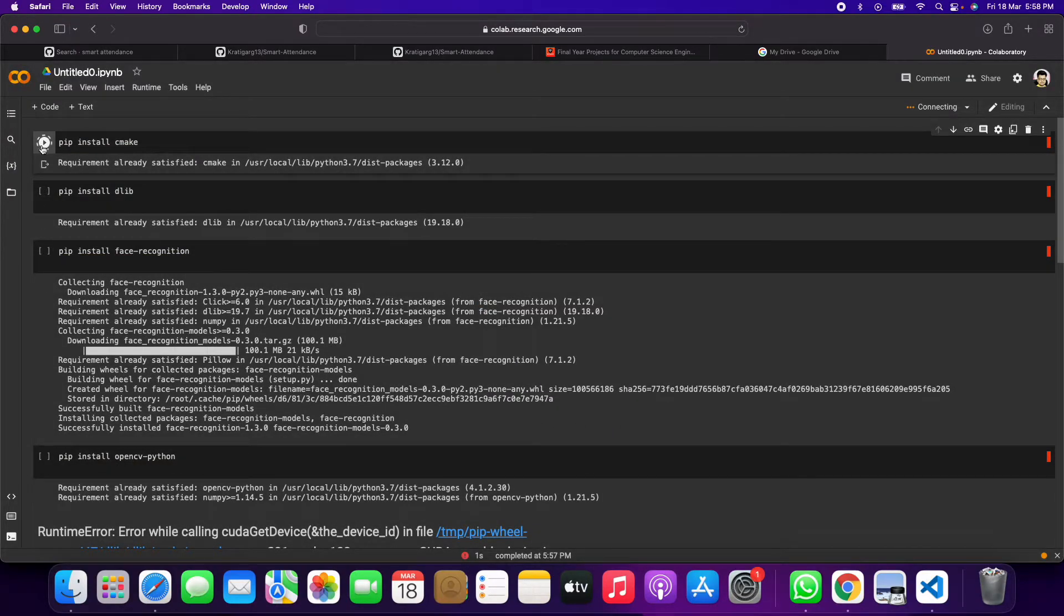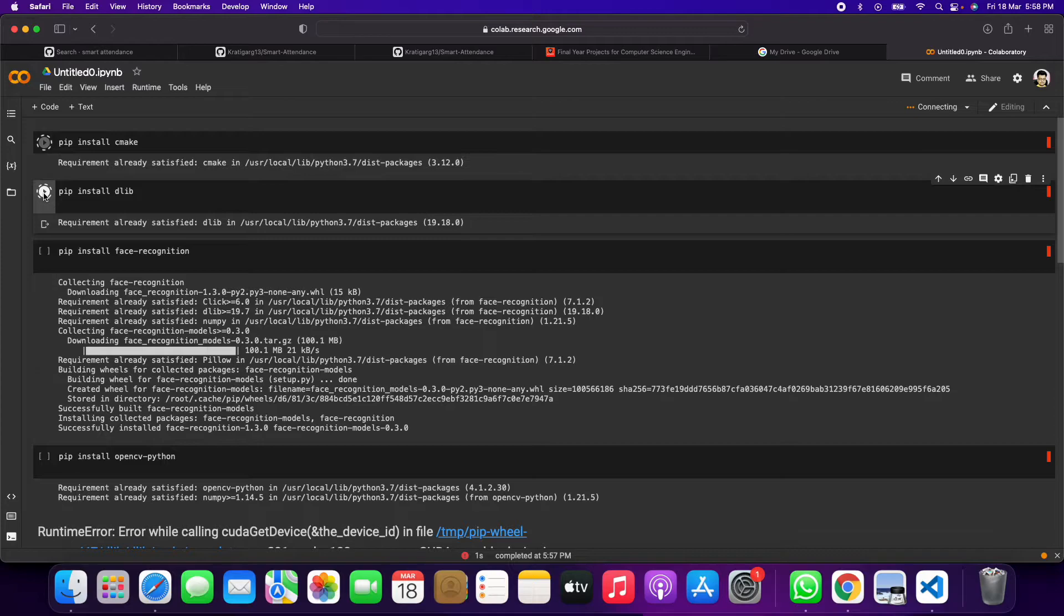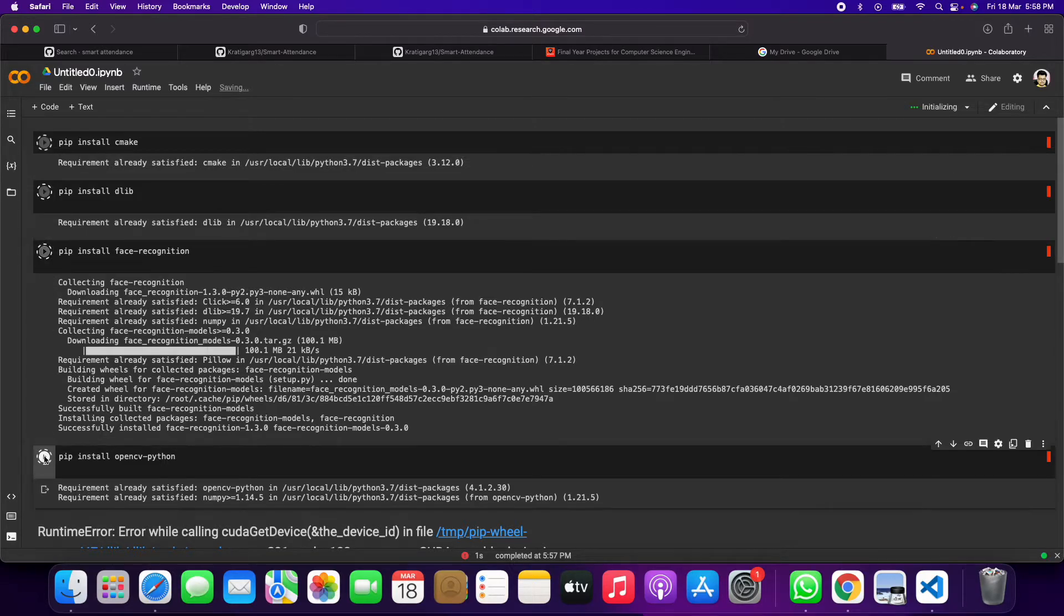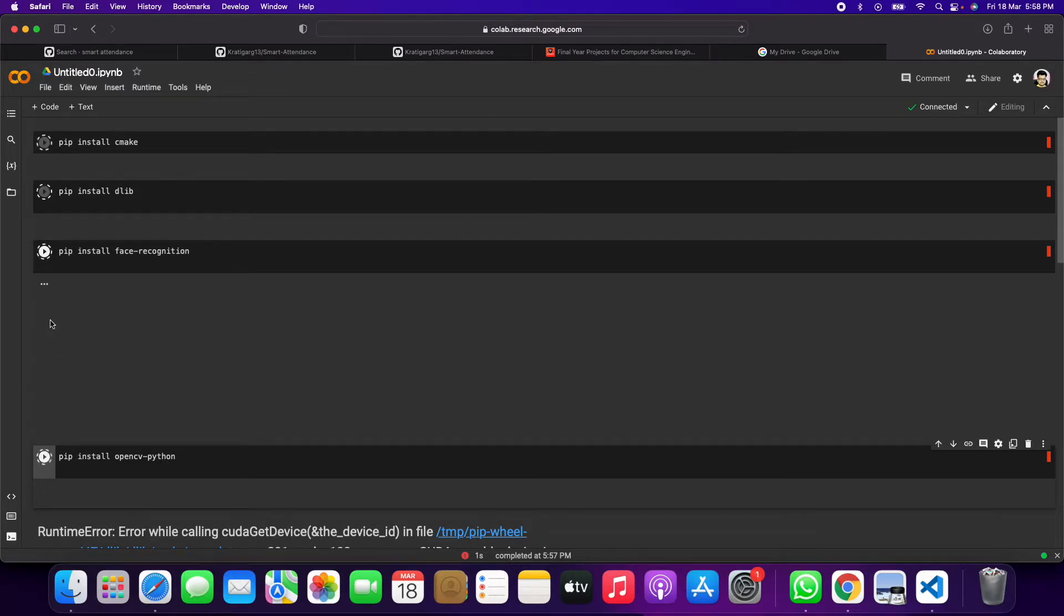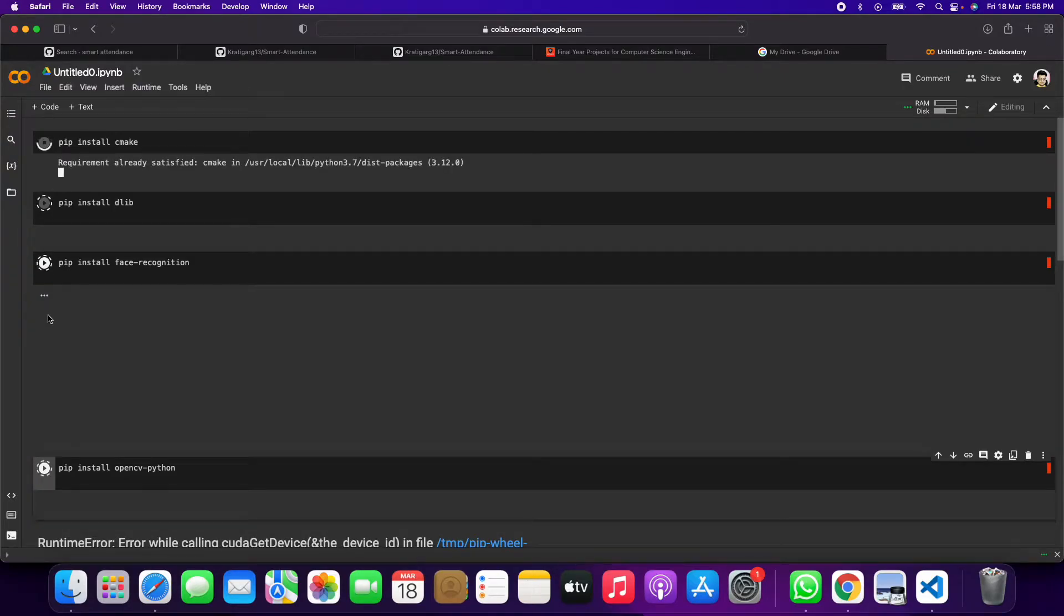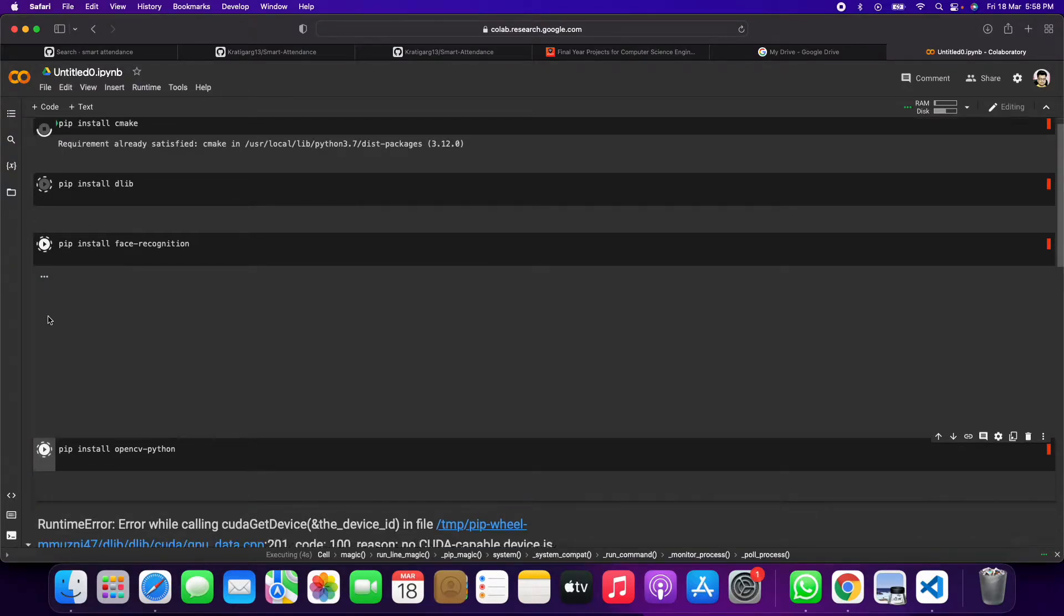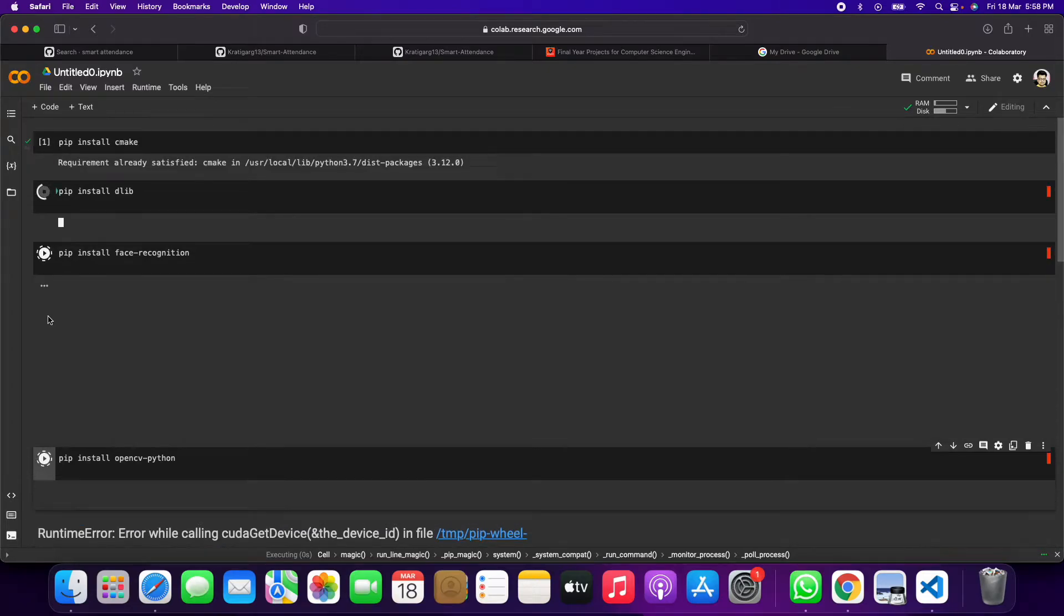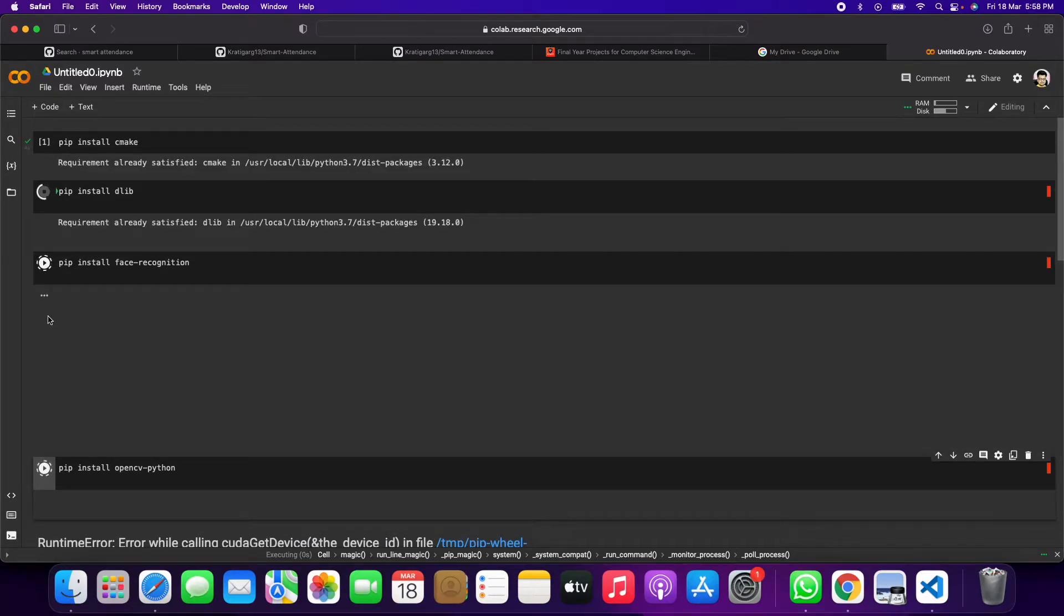Then again you have to run this. It will take a couple of minutes to run and get executed. Let's see.